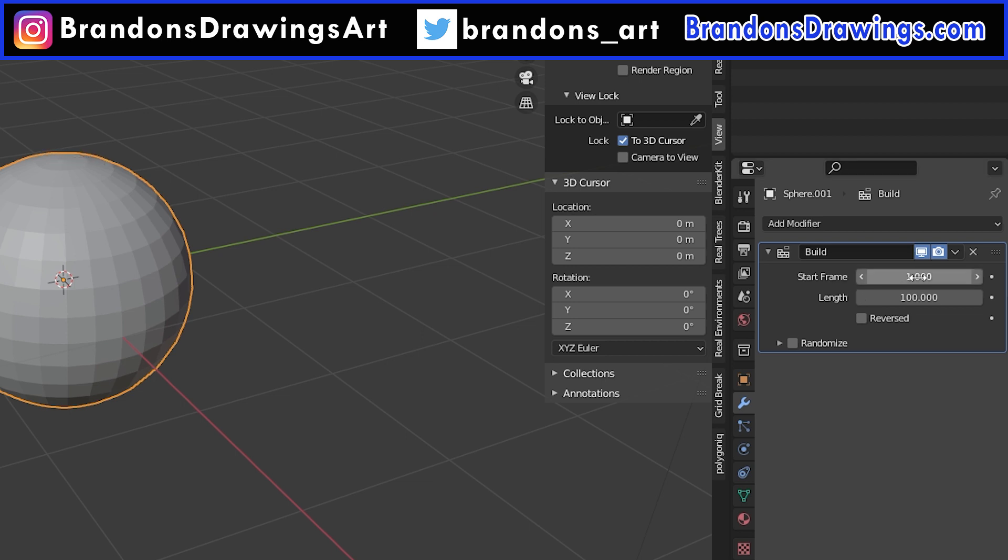The Start Frame is the frame of your animation where you want the object to start being built. It defaults to frame 1 regardless of where you are in your timeline. So if we want this object to start generating or degenerating at frame 50, put 50 in this box.